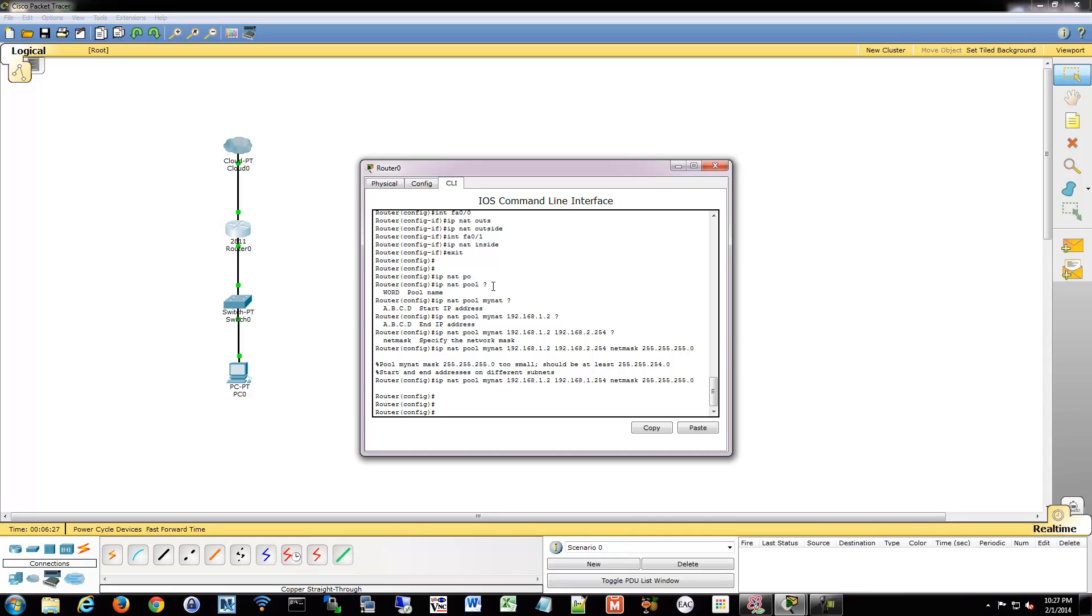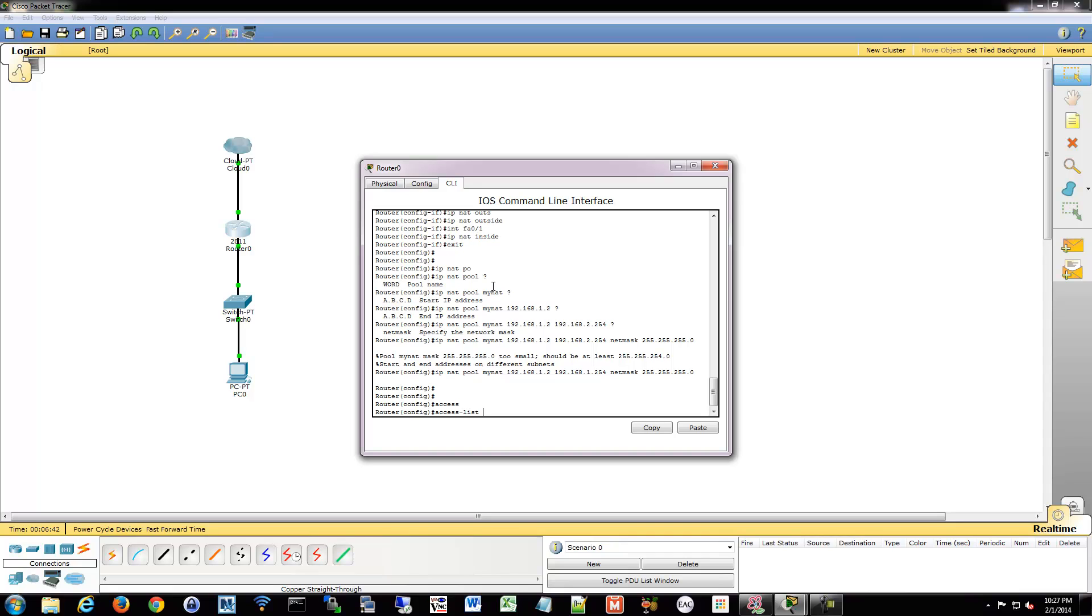So we actually have to make an access list that says permit the local network, and then we're going to match that so it gets translated. It sounds a little odd, but that's the way you end up doing it. So what we have to do is we can just make a basic standard access list. This is actually a good use of standard access lists, especially numbered ones, because they're so basic. All we need to say is if it's coming from local network, everything's all good. So we'll say access list 1 permit, and we're going to do the local network, 192.168.1.0.